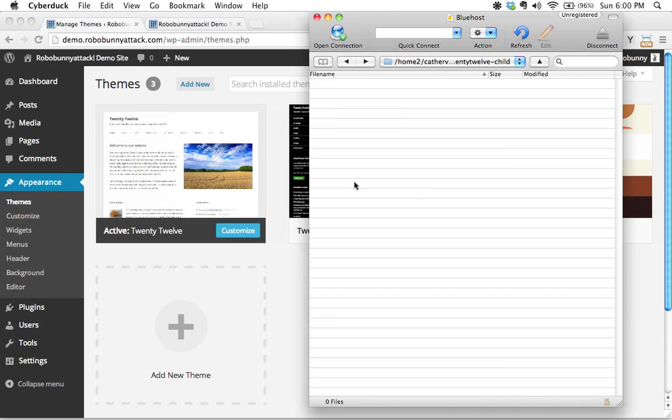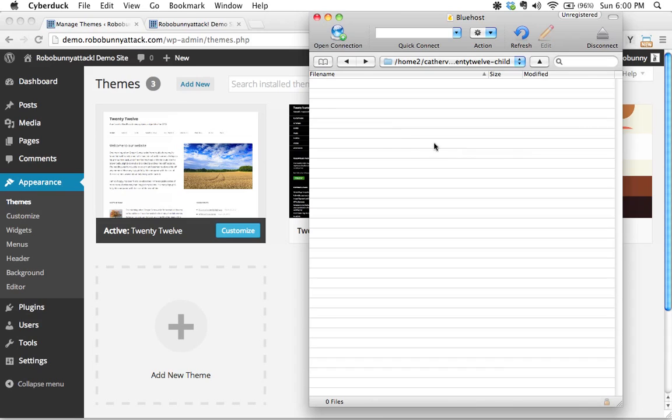There's going to be, over time, you're going to start adding lots of extra files that are going to be part of your whole customization process. But to get started, the only thing that you legally need to make this a proper child theme is a style sheet. The name of the style sheet is going to be style.css and we're going to have it inside the child theme folder.